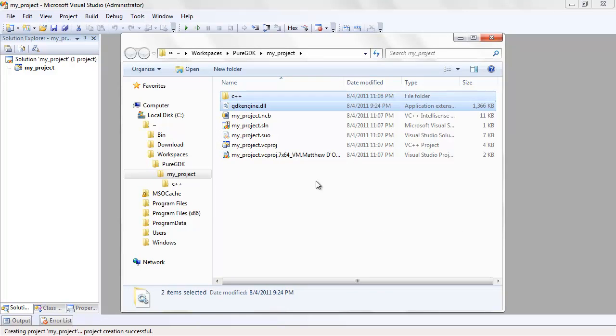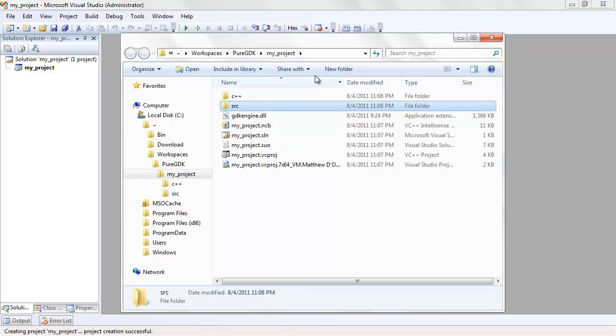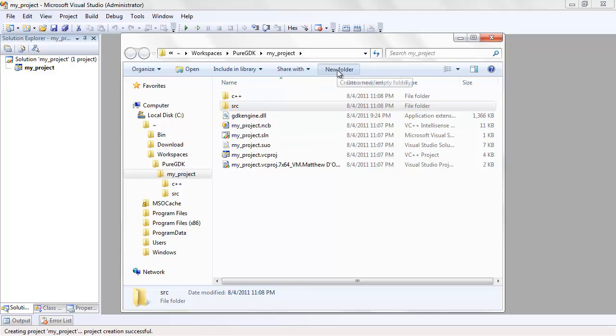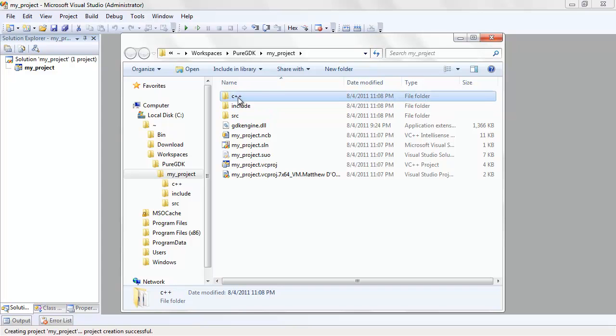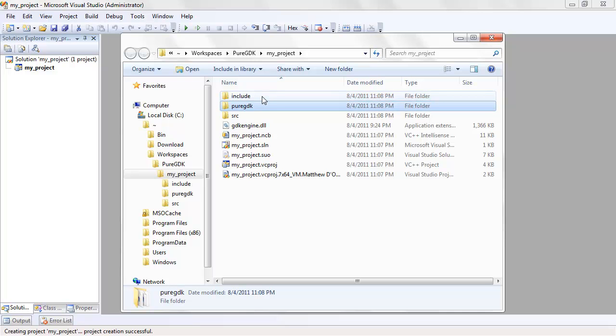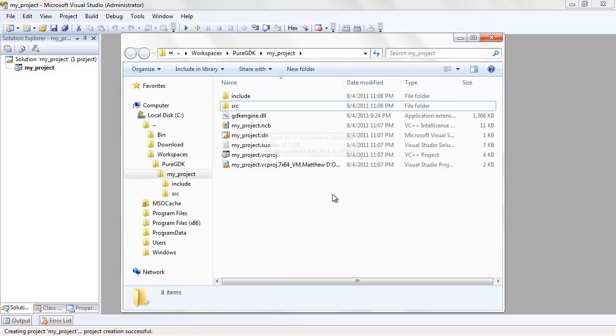To keep the project directory clean, I would suggest creating folders to store your source files. One called source, the other called include for the project dependencies. In this case, the PureGDK headers and export libraries. We already know that this is for C++, so rename the dependencies folder to PureGDK so that it's a little more descriptive of its contents. Then move it into the include folder.